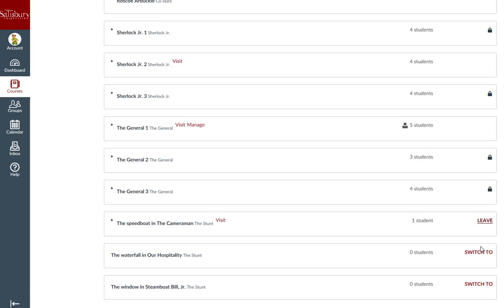If there is a group without the option to join or switch to, that group is unavailable because it reached its maximum capacity of students allowed in the group.